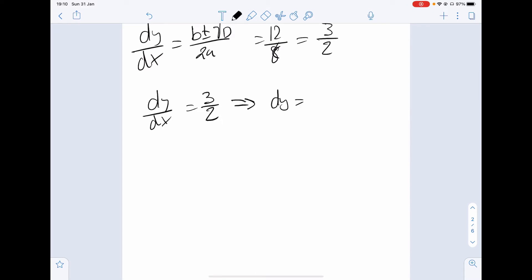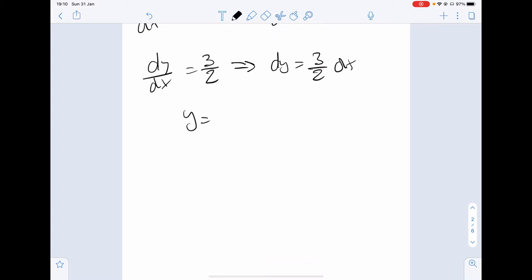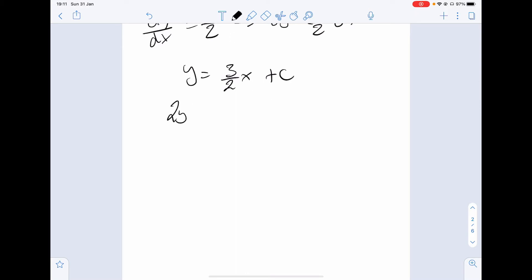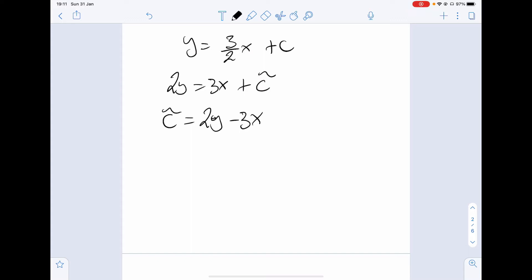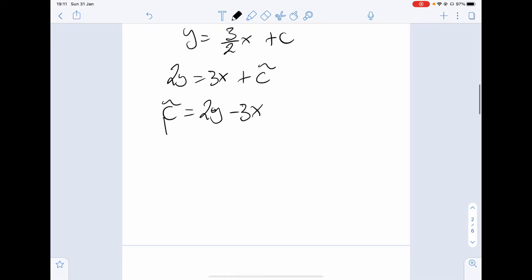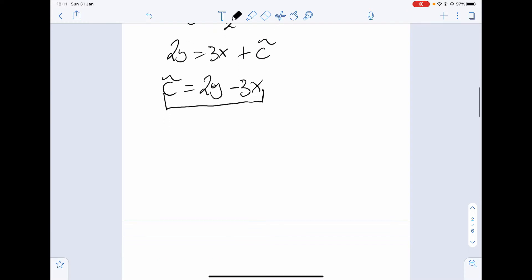By simple integration, dy equals 3/2 dx, so y equals 3/2 x plus a constant. Multiplying through by 2 gives 2y equals 3x plus a constant, and solving for that constant gives 2y minus 3x. We let a change of variables happen, so epsilon equals 2y minus 3x.